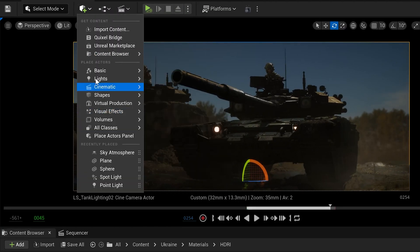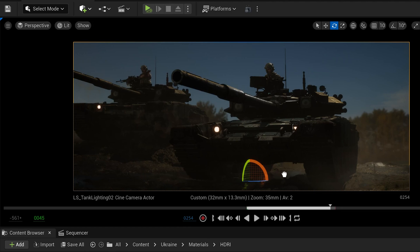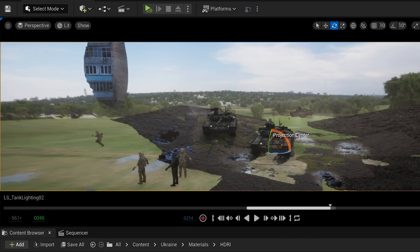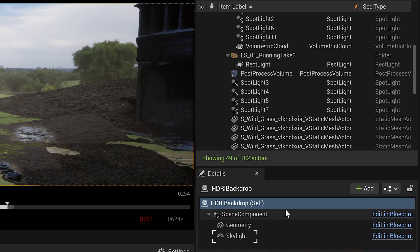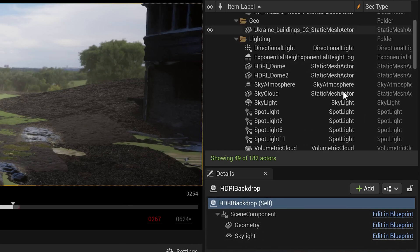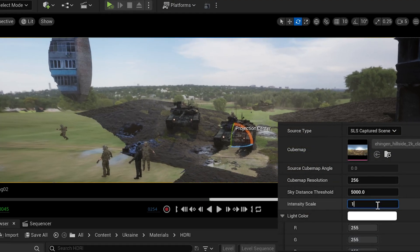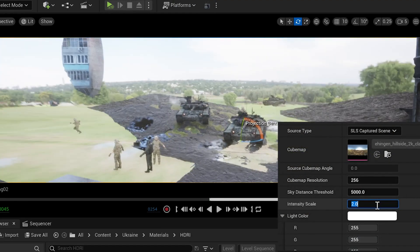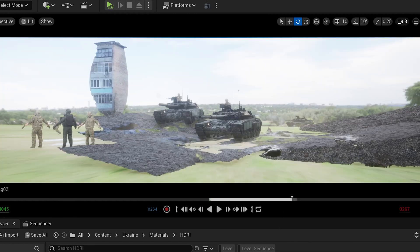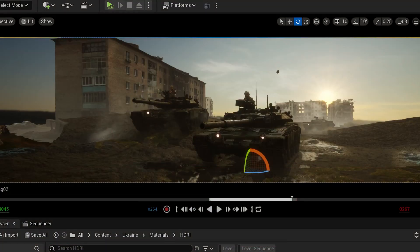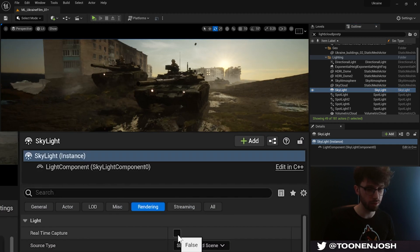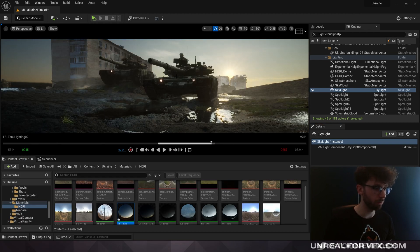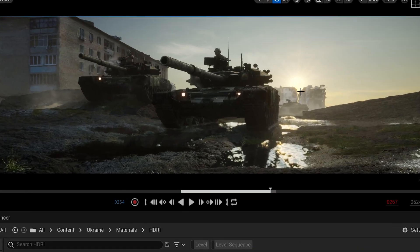There's also a plugin called HDRI Backdrop. If you have this enabled, you can click on your Quick Add Actors menu, go to Lights, and drag in an HDR Backdrop — it creates a curved HDRI backdrop and a skylight inside its components. You only want one skylight in your scene, so either use the HDRI Backdrop or include a standalone skylight in your outliner. If you use your own HDRI on an inverse sphere, you may need to manually update your skylight by enabling and then disabling the real-time capture option.